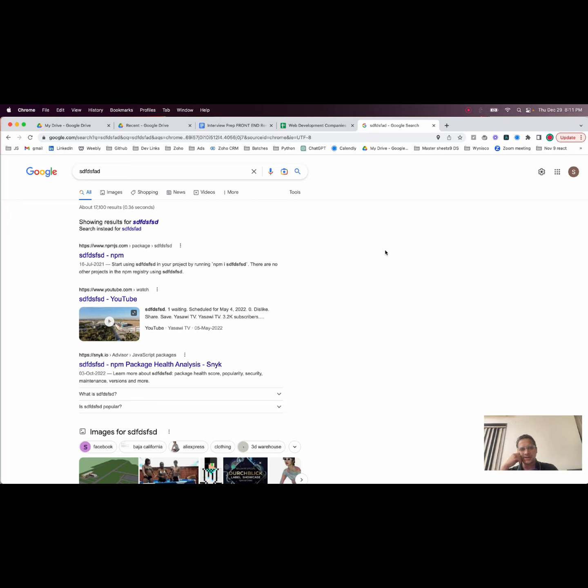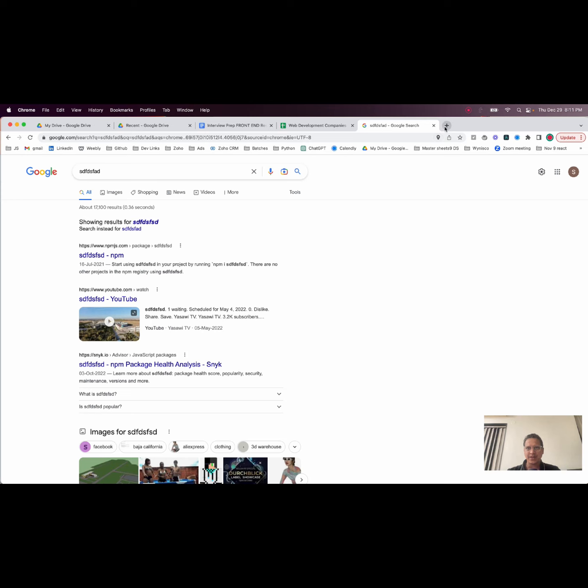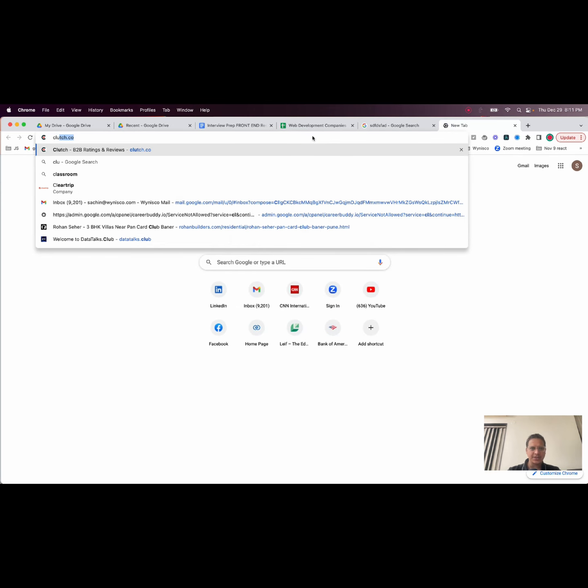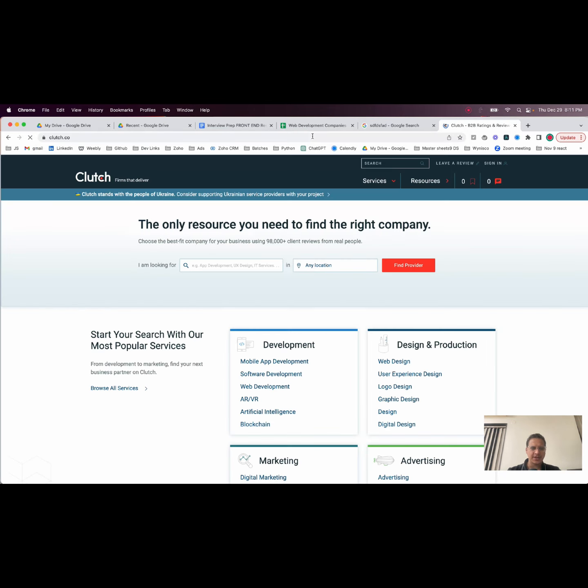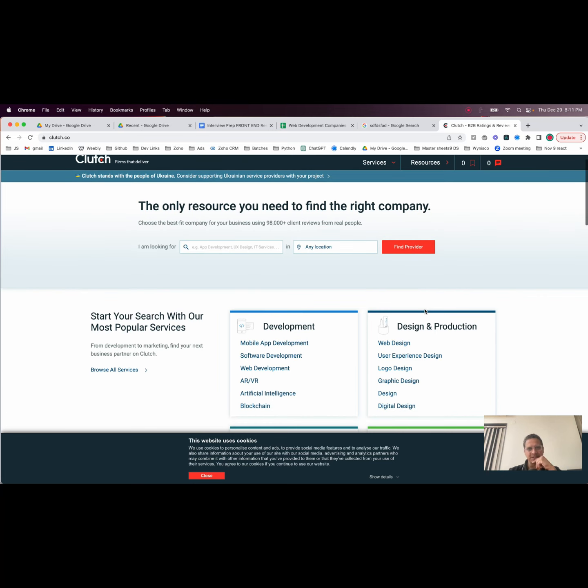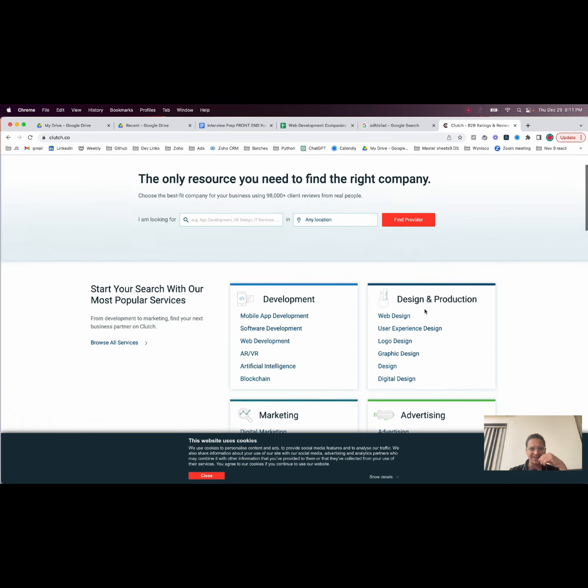How to get an internship as a web developer or front-end developer - everybody's trying to do the same thing. So I'm going to show you a little bit of a trick here that we use. If you go to clutch.co, the competition is far less here.